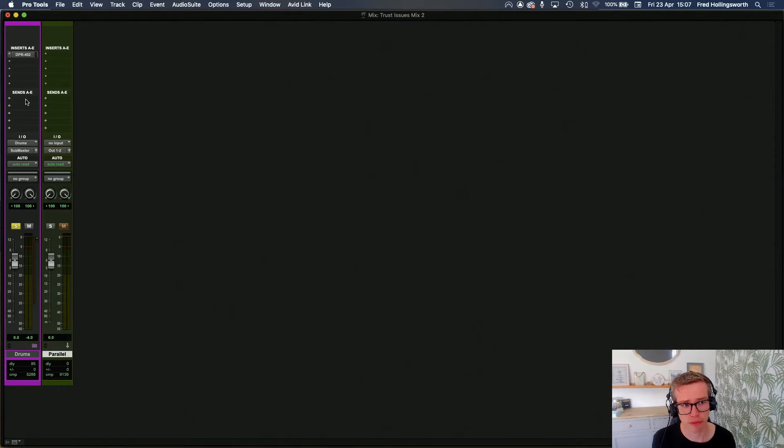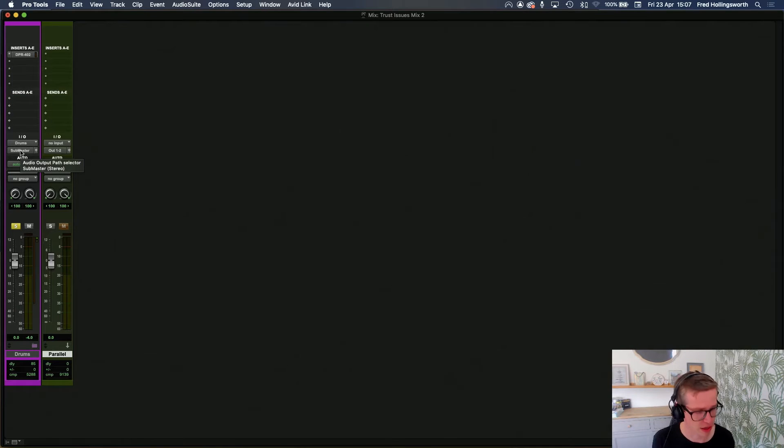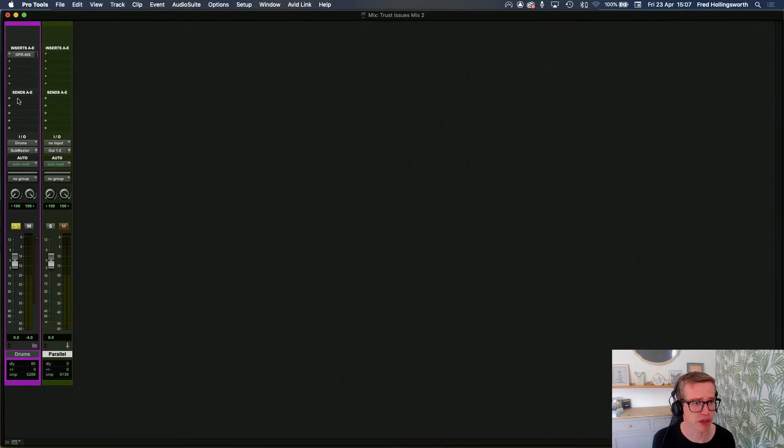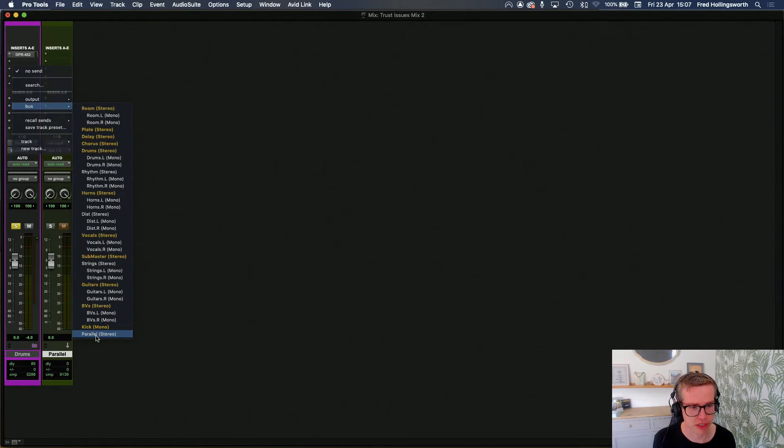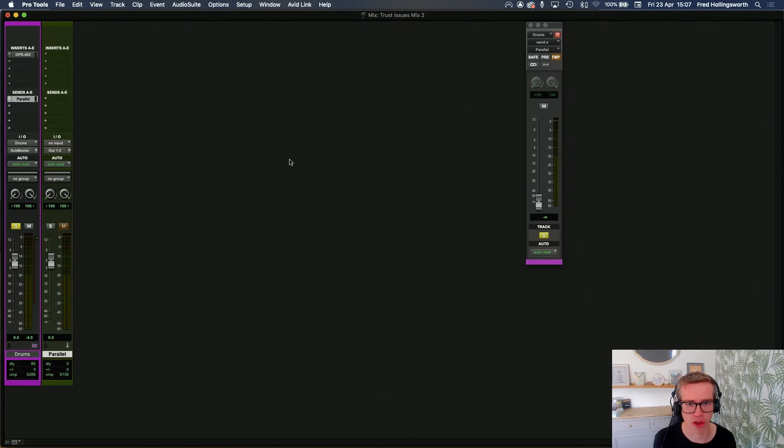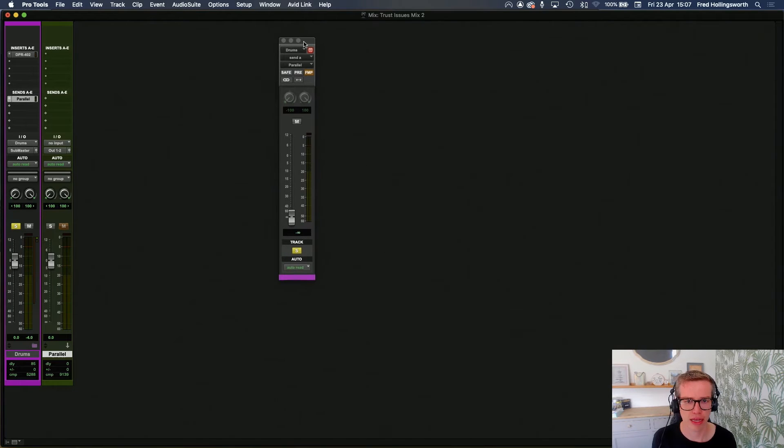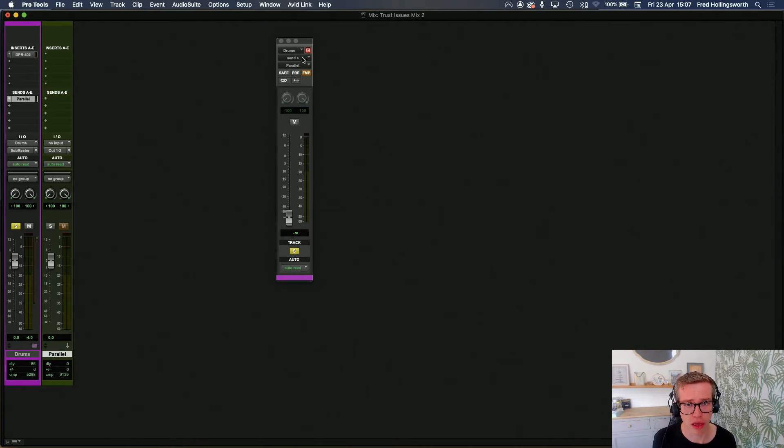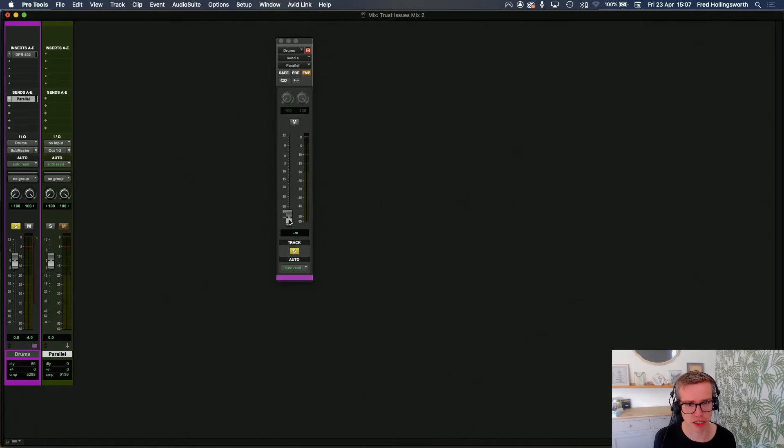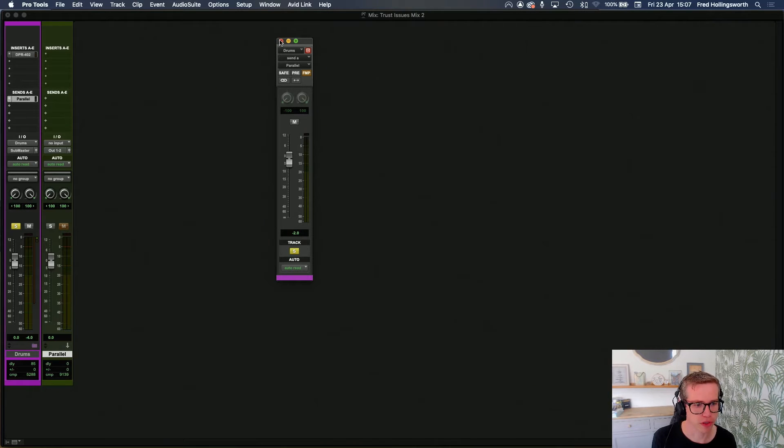I could go from my sends here or I could add a secondary output. It doesn't make too much difference. I'm going to go from a send because that's the way I prefer to work with this. We're going to make sure we're post fader, which we are. We're going to follow main pan, which is good. I'm going to go to unity here and just back it off from unity a little bit, just to be on the safe side.